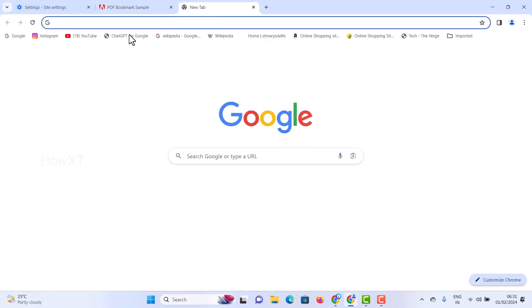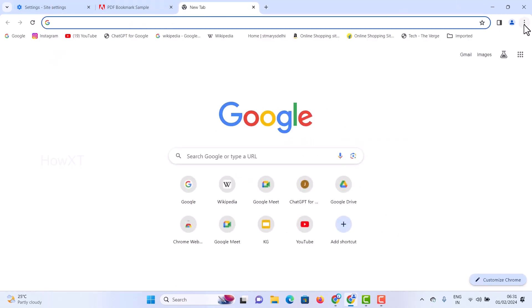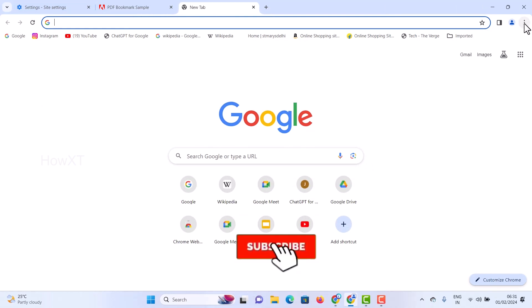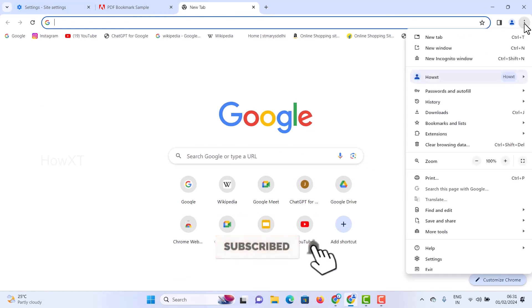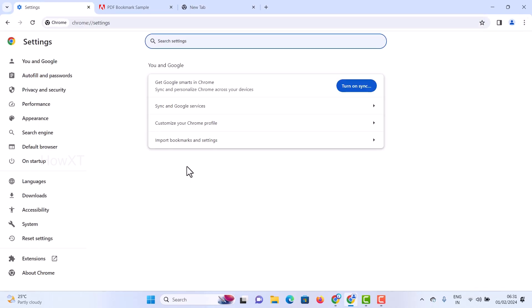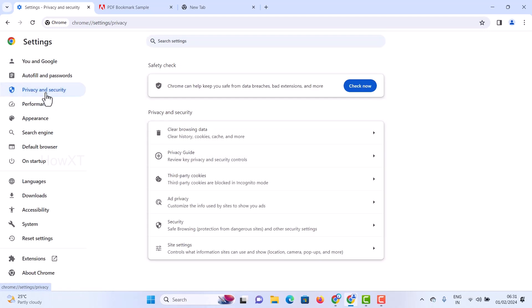To fix this, go to the Chrome browser. In the right-hand side corner, you will find an option called three dots — just hit that button. Then go to the Settings option. Once you click Settings, there will be plenty of settings available in the Chrome browser. Just go to Privacy and Security.